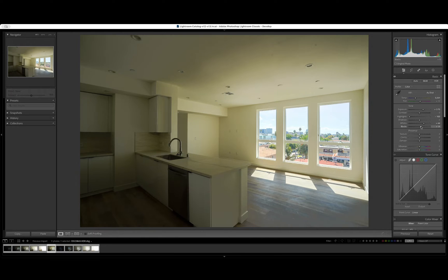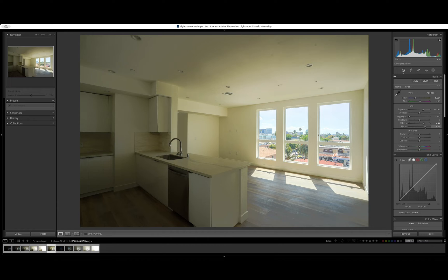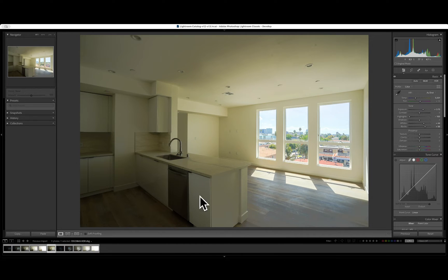And we can actually kind of undo some of those blacks because we want to not have so much crush blacks here in this area.